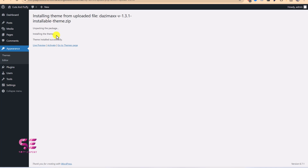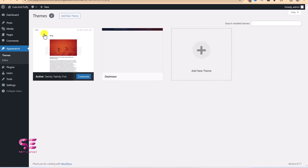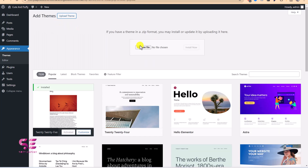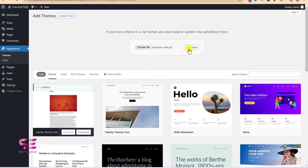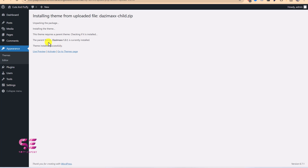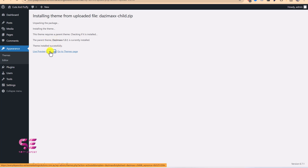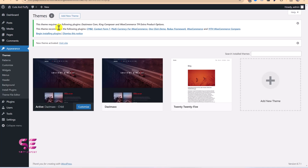We can now activate the main theme, but best practice is to use the child theme. Go back to Themes, Add New Theme, Upload, and this time choose the child theme file. Install it — the main theme is already present — then activate the child theme. You will get a notice to install the required plugins for this theme, so click Begin Installing Plugins.